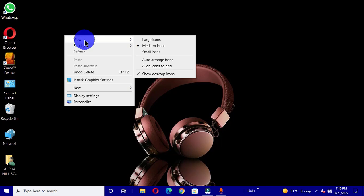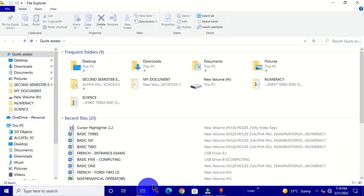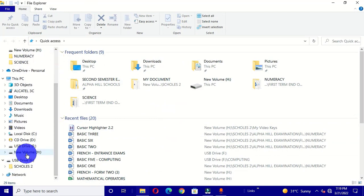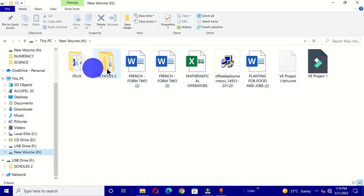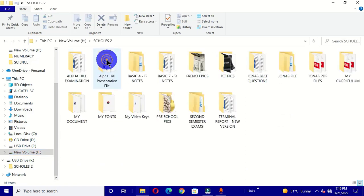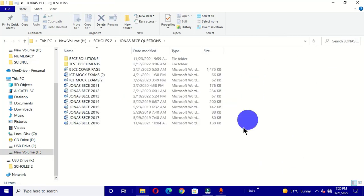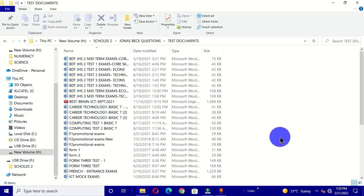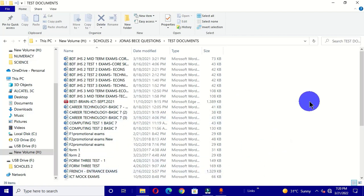I have some test items in my hard drive. To access them, I have to open File Explorer, choose the new volume, open the folder, and then open this particular folder. You can see the several steps we go through before getting to this particular location — it is quite tedious to navigate all these steps each time.